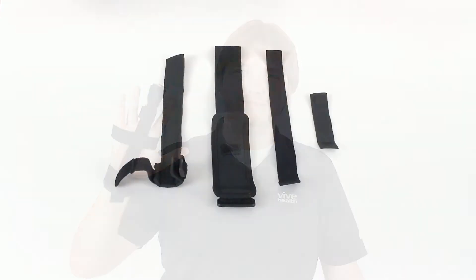Hi there, this is Devin from Vive Health. Today's video will just be a quick tutorial on how to fit the full finger trigger splint.